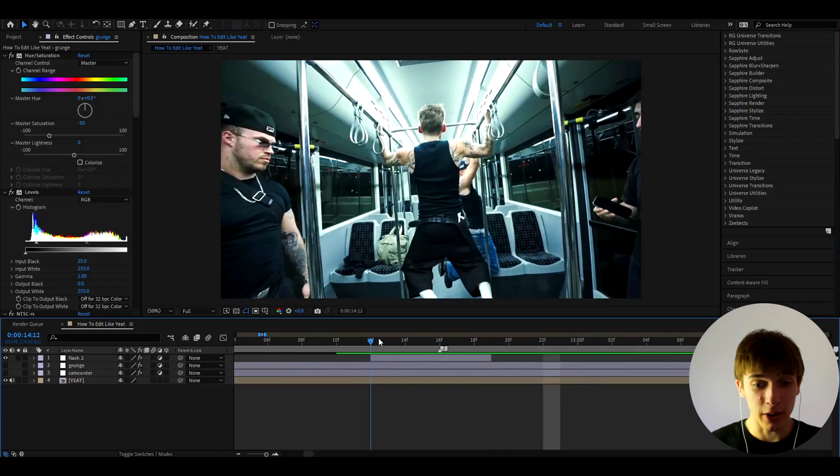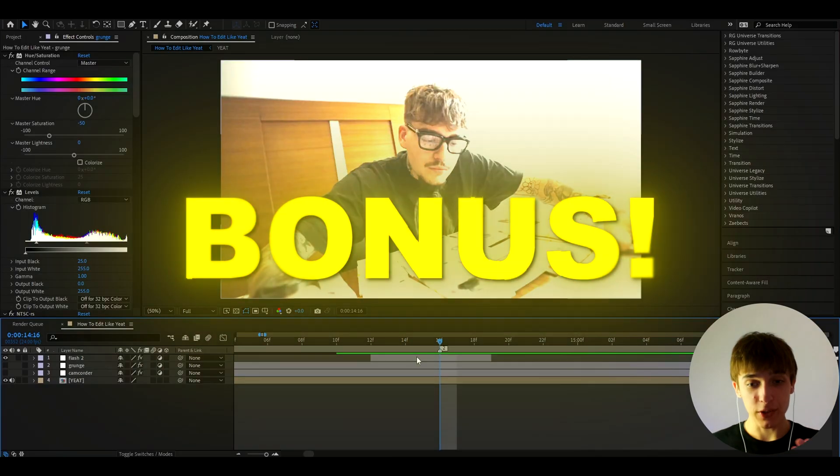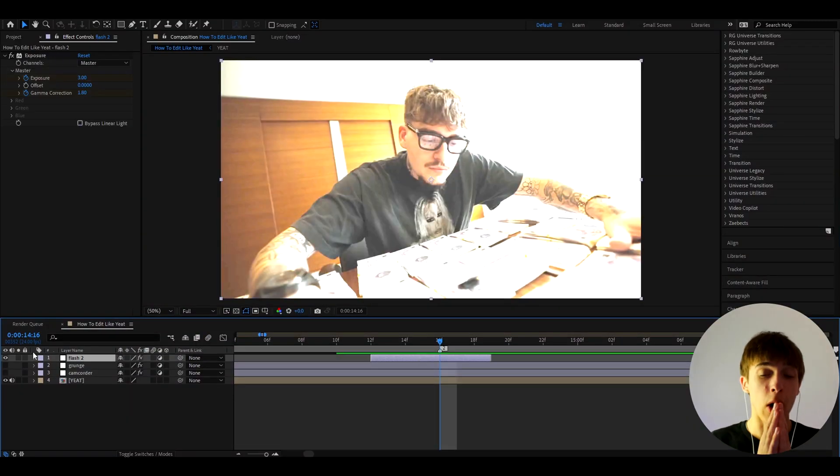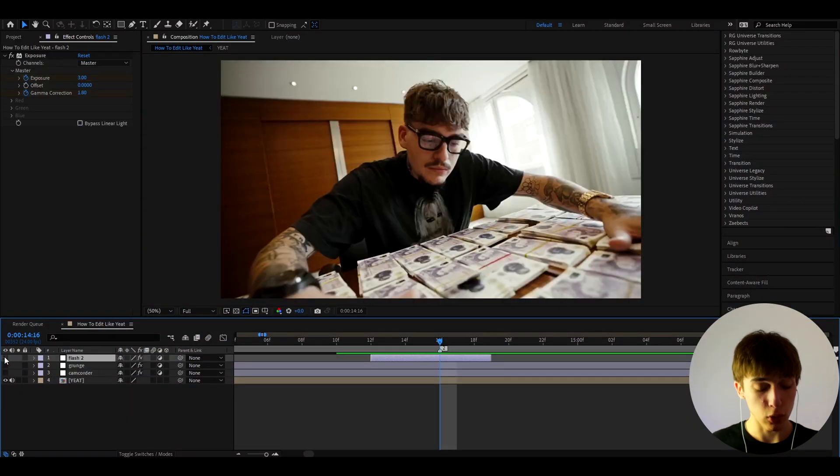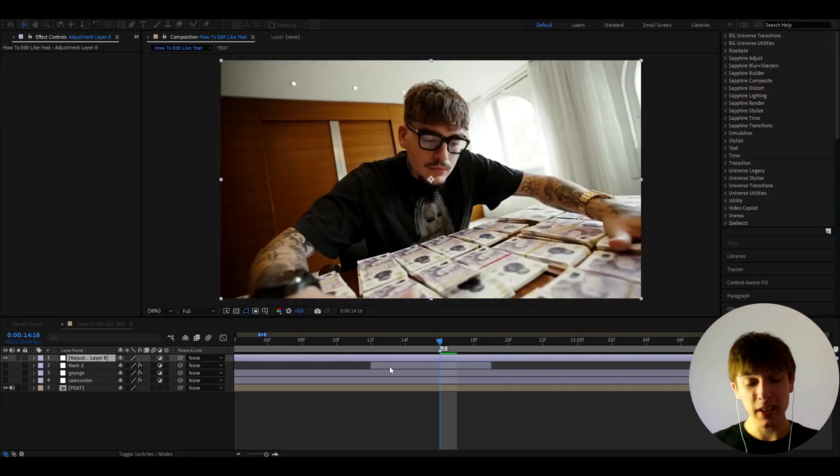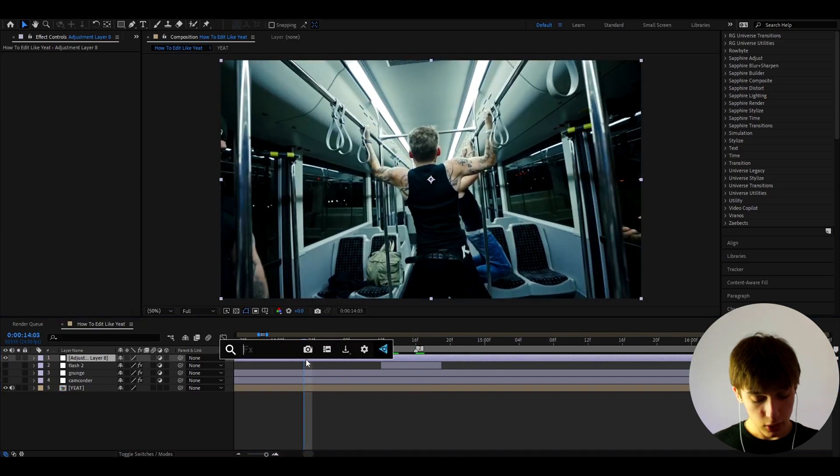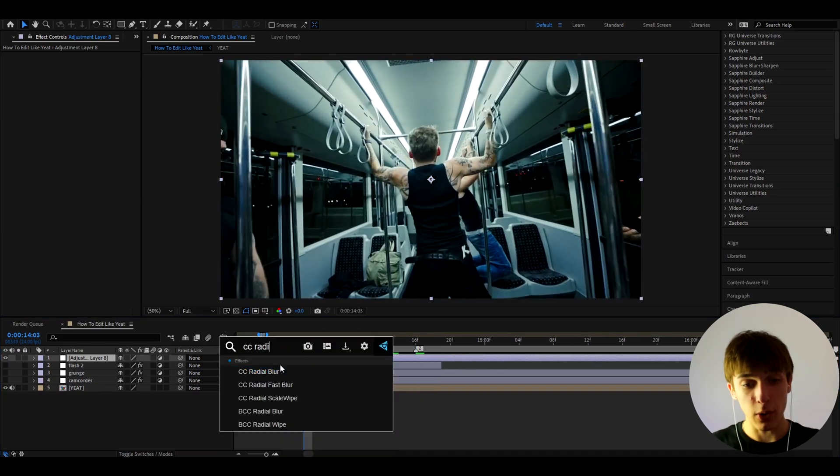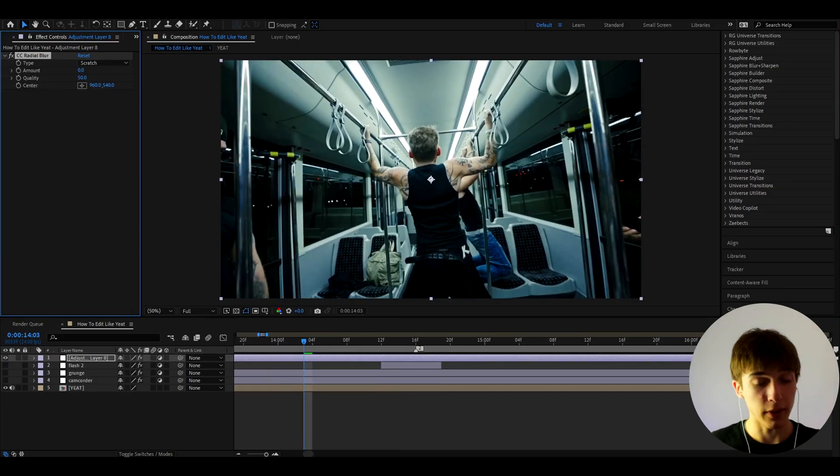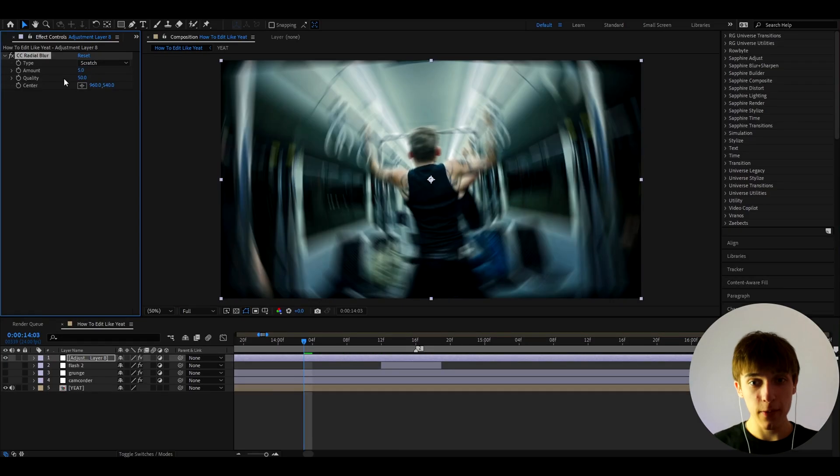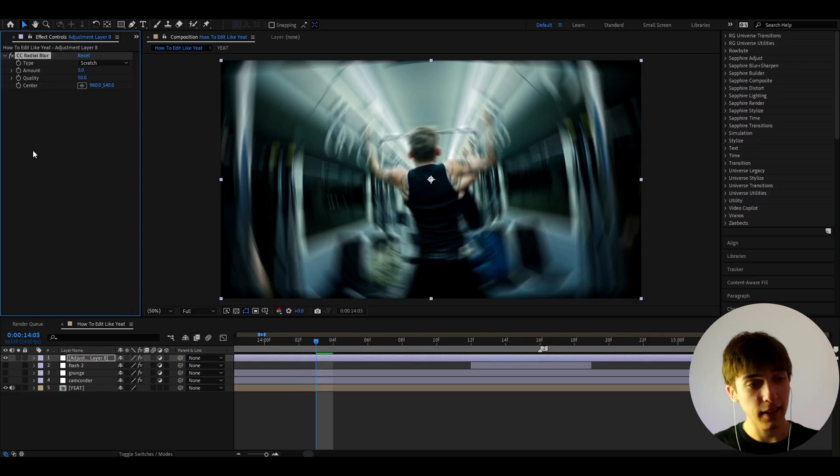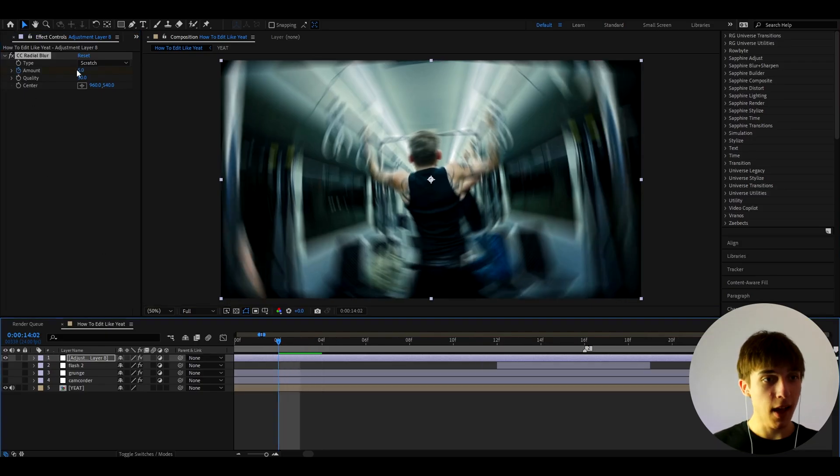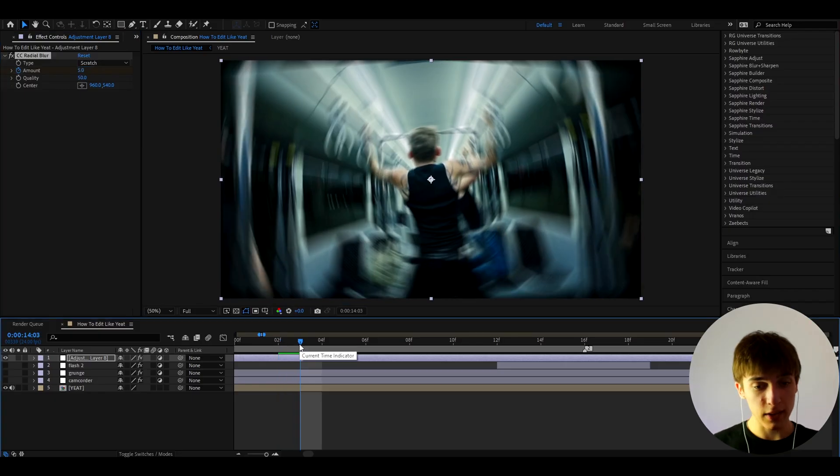And I guess the last bonus we can do is we can make an old Yeet effect which used to be super popular and still is, but he just doesn't use that much anymore. So we can add CC Radial Blur. This is going to be his like crazy blur, you know, like the one that goes around him. So here we can make the amount like 5, yeah, like that. And yeah, we can keyframe the amount 5, and let's go before it and let's make it maybe like 1.